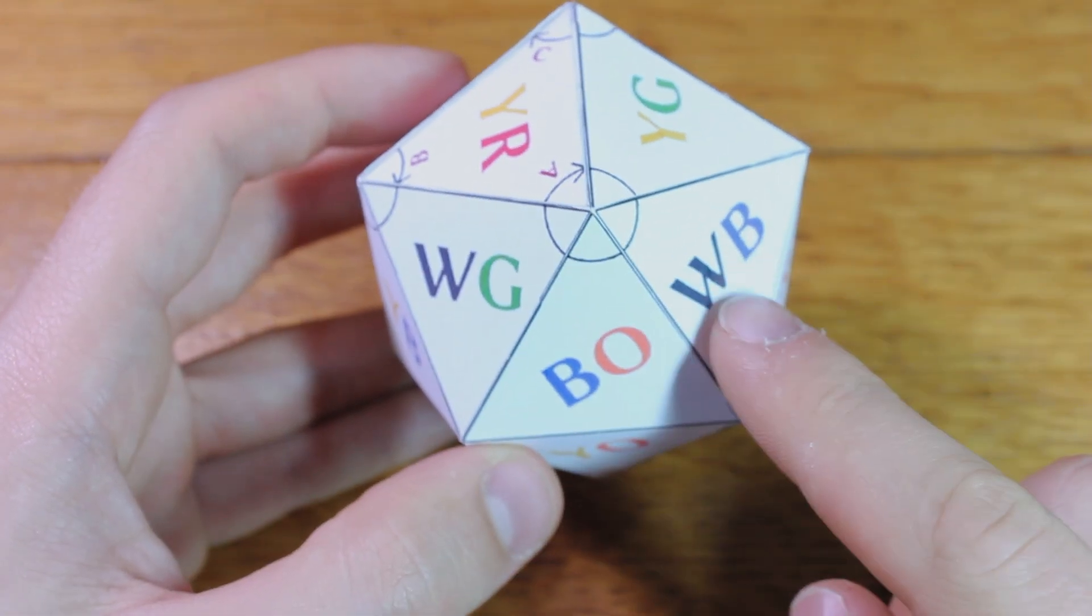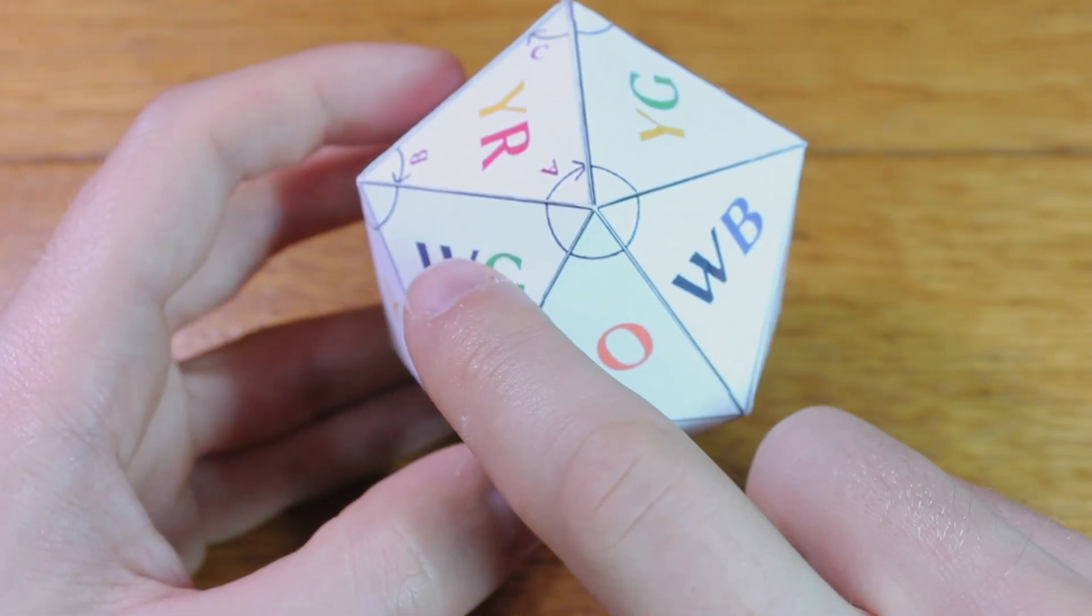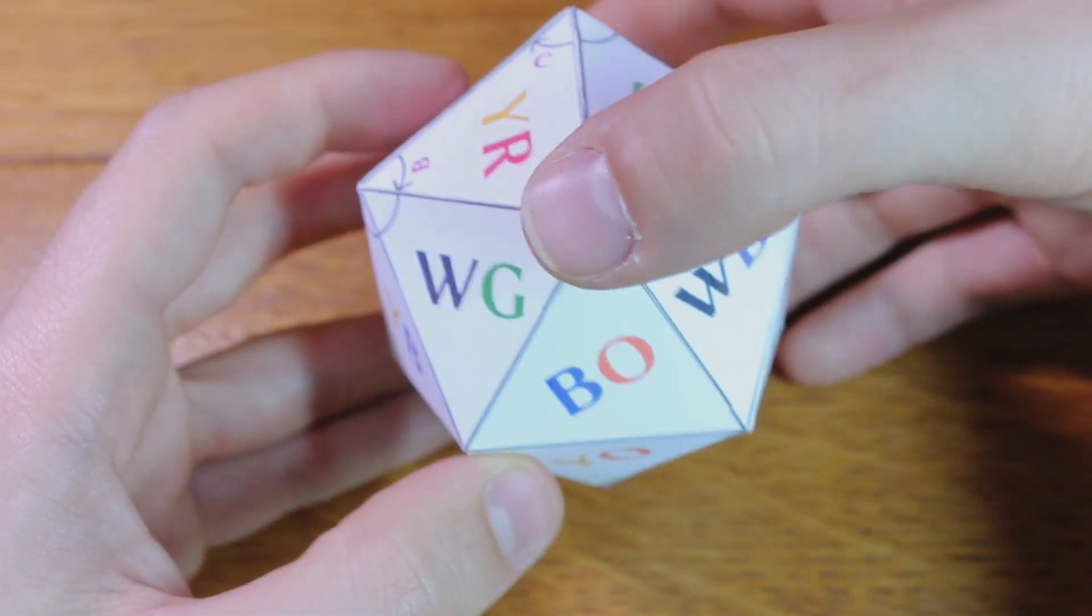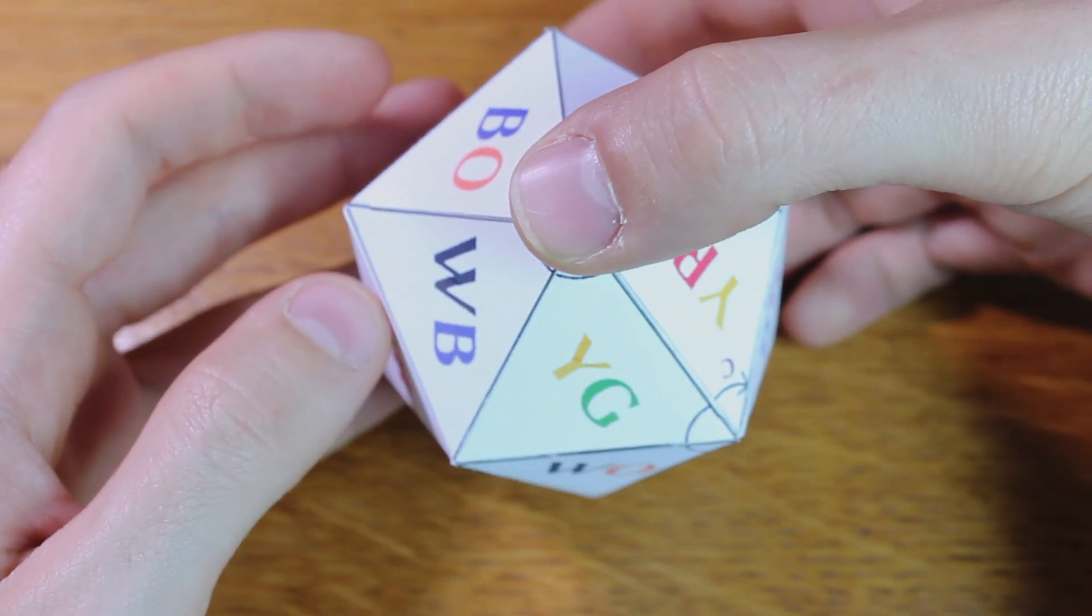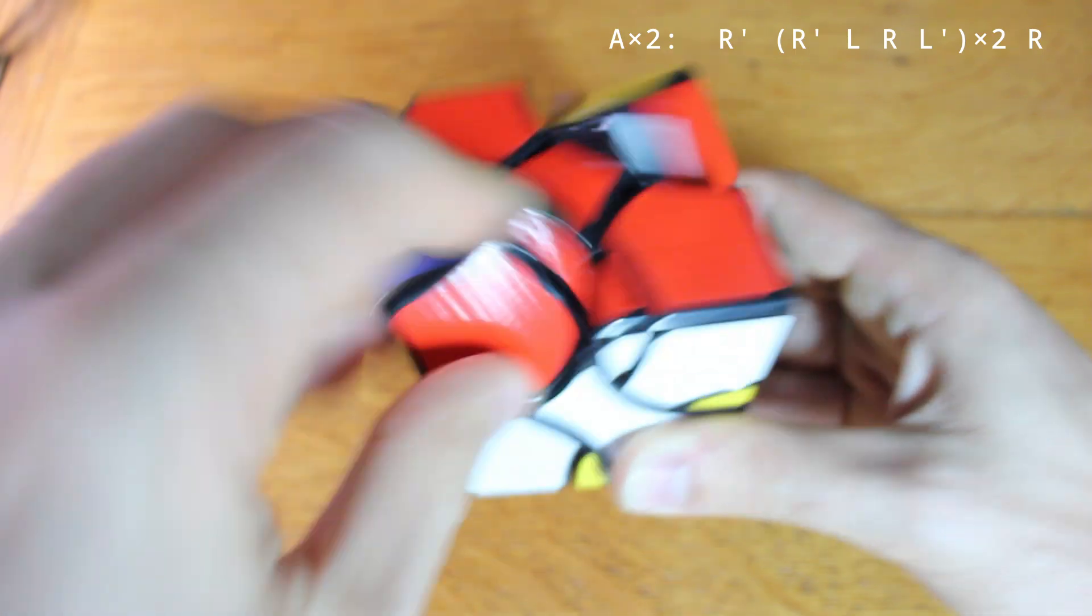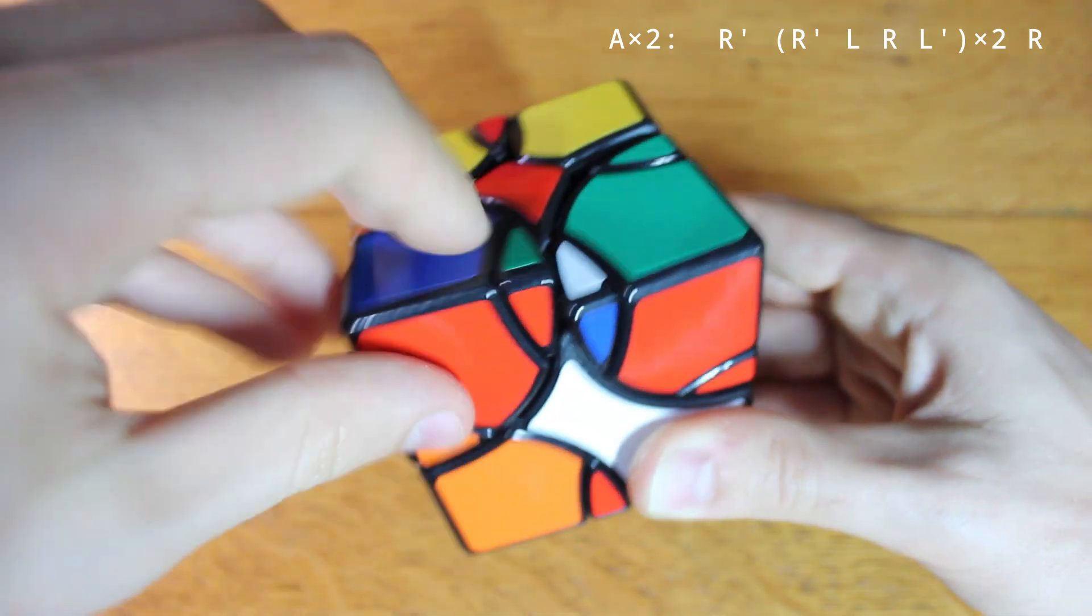To get white-blue back into white-green's current position, I can make two rotations on A, or perform the A algorithm twice.